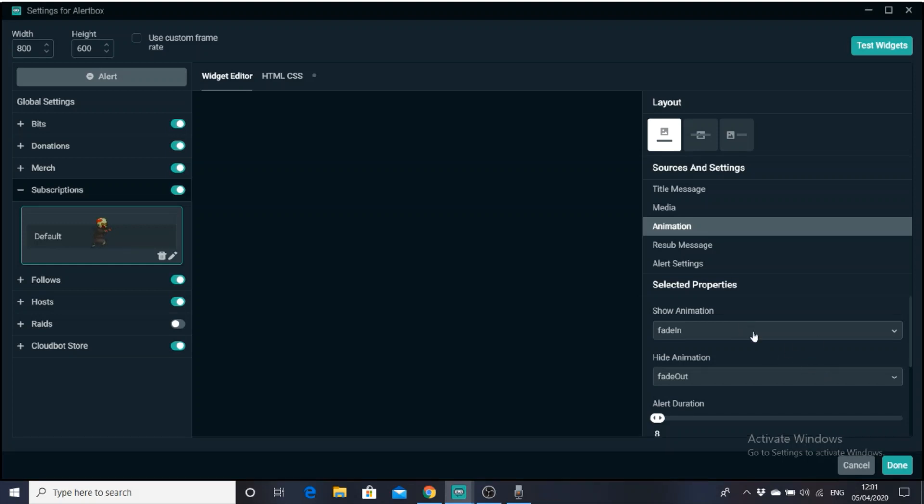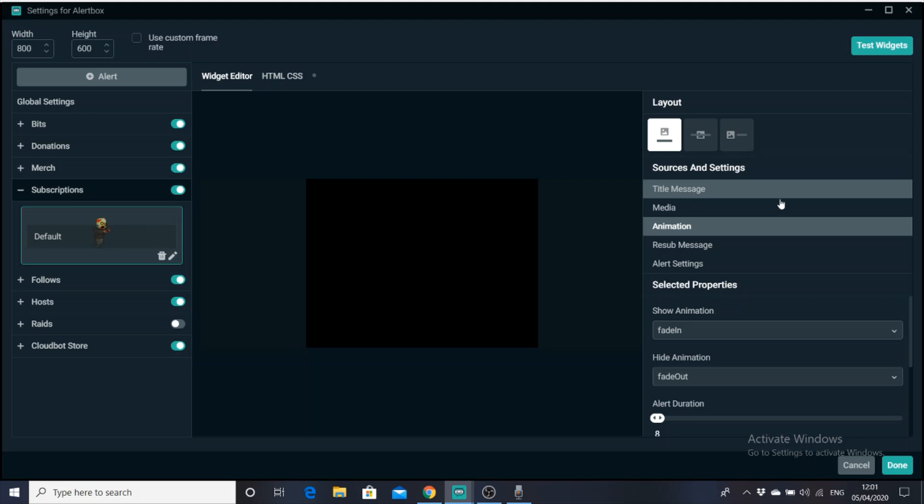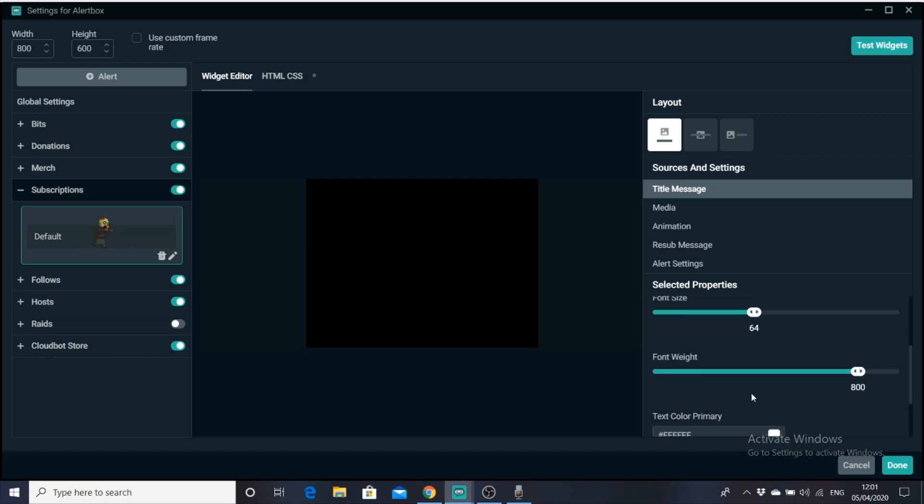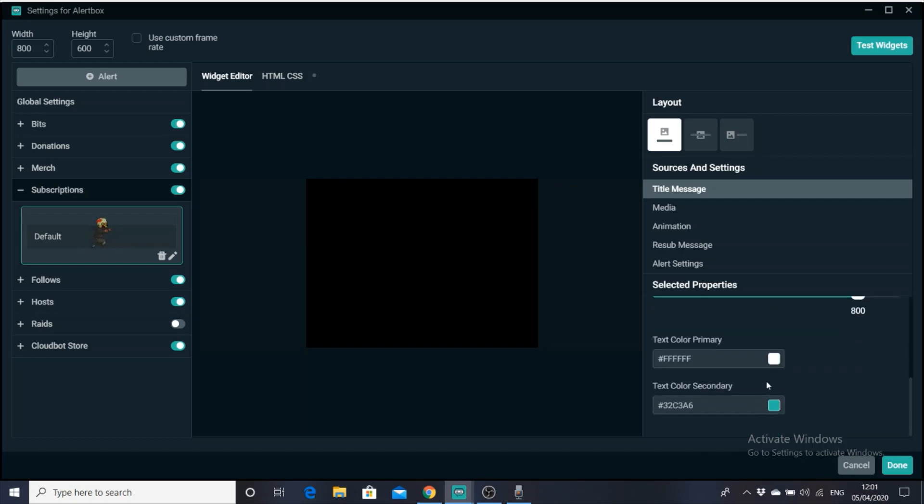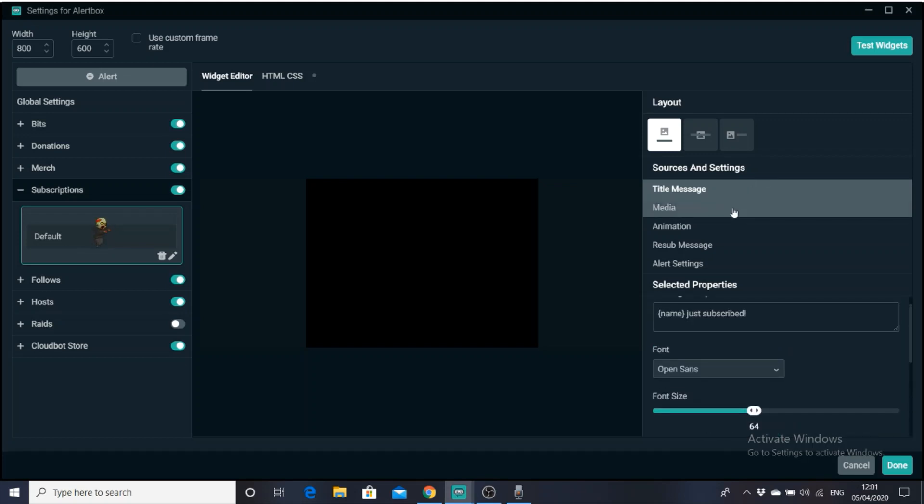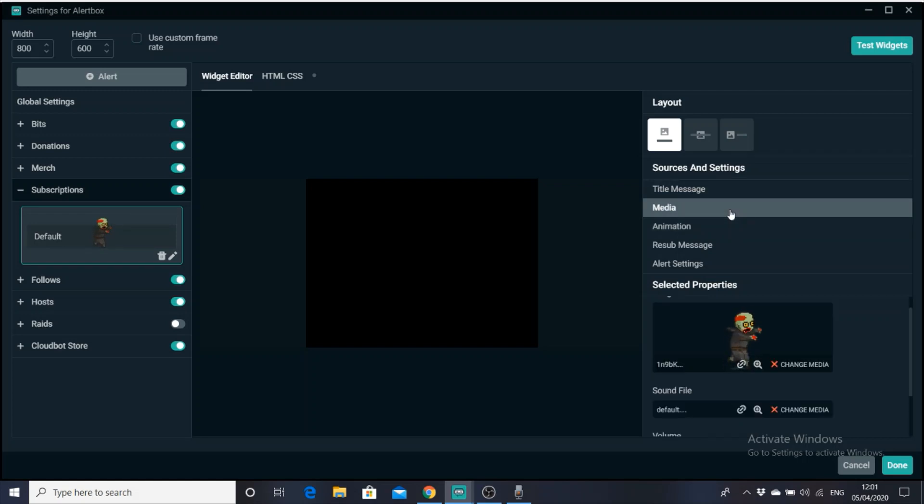So as you can see here, let's start with a title message. So the title message is just going to be the message that displays when someone does a certain action, when they follow you, and whatnot. Sorry, my laptop's running really slow today, guys. I'm really sorry. So there you go. It says name, just subscribed. You can change it to whatever you want. You can say thank you for subscribing, but make sure you keep that name bit, because if that doesn't pop up, it's not going to pop up with the person that subscribed. You can change the font, font size, font weight, all that stuff, but we're going to keep it the same now. Media is going to be, I'm pretty sure, yep, there you go. So there's the media. The media is the GIF that displays.